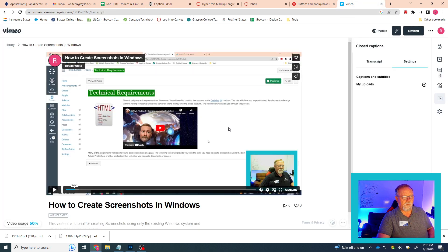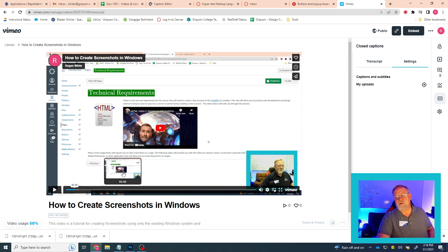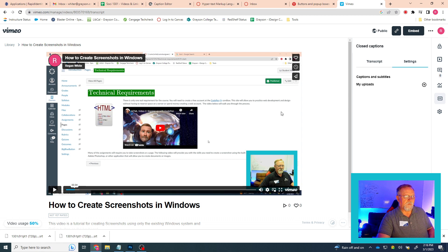I'm going to use my video that I've got uploaded here, and I'm going to use my SRT file that I've already created. The way to do that, the way to get that to work, is to click on Settings,